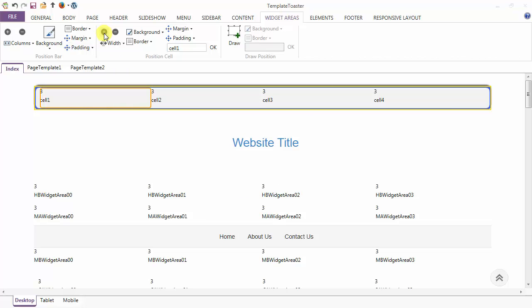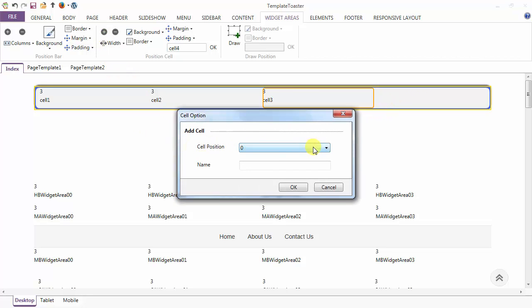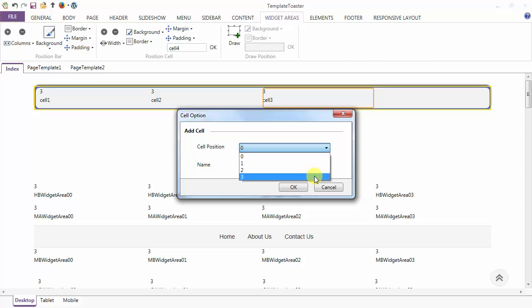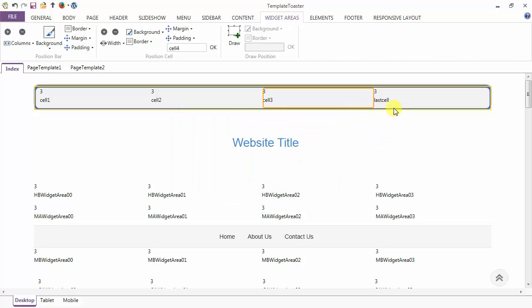The next option lets you add or remove a cell from the position bar. Suppose I want to remove the last cell — I simply click this button and the cell is removed. Now I'm going to add a new cell. You need to mention the cell position — zero, one, two, or three. I'm adding at position three, naming it 'last cell', click OK, and the cell is appended at the last.